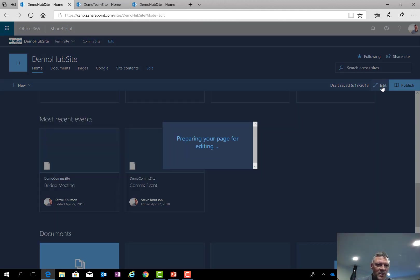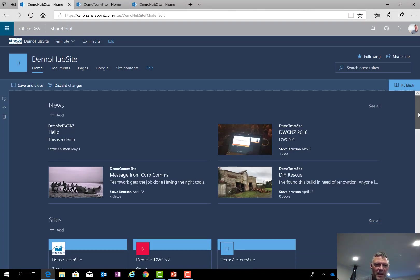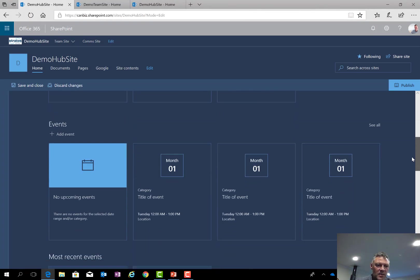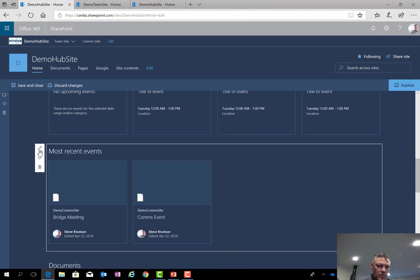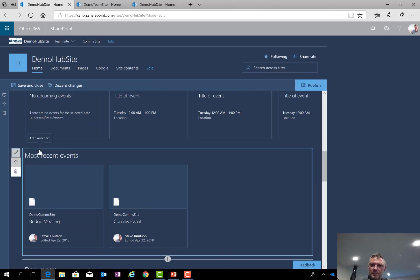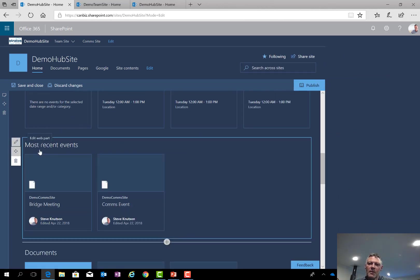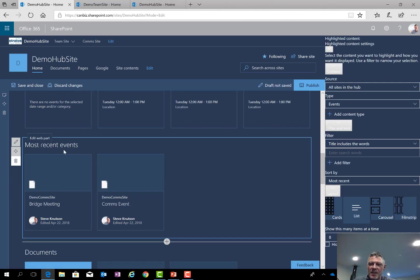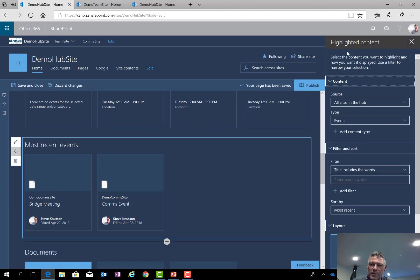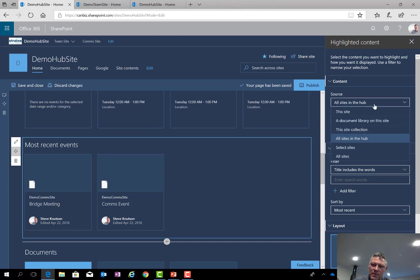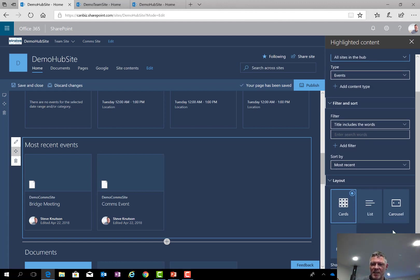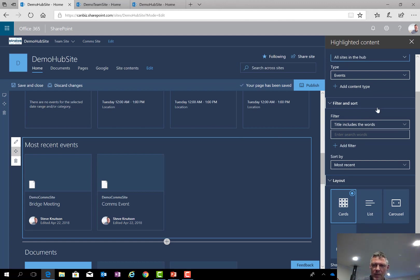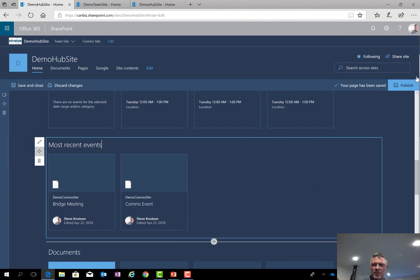So if I go and edit my site here, I'll just prepare this page for editing and we can have a quick look at how that web part actually works. So I go down to this one here, and if I move my mouse over and edit this one, you can see this is the highlighted content web part. Its source is all sites in the hub. You get the choice of picking from a particular location, but the default is all sites in the hub. You can also filter, so you can say from selected sites, which I think is quite useful. You can also choose a layout down here and you can filter by keywords and change the sort order.